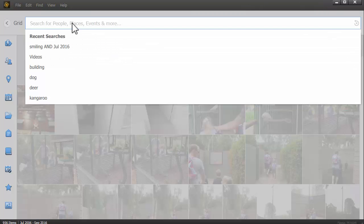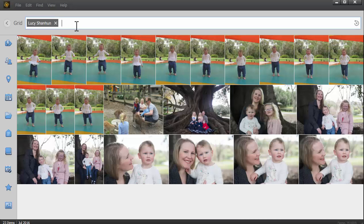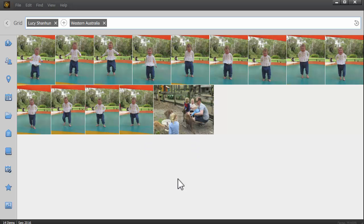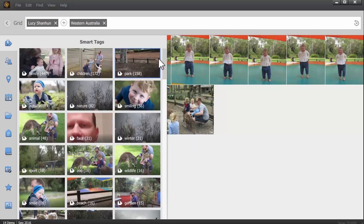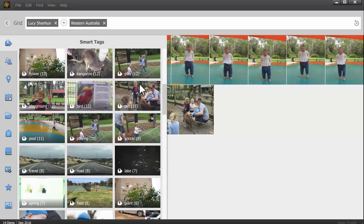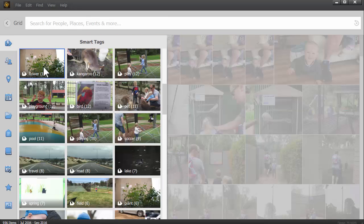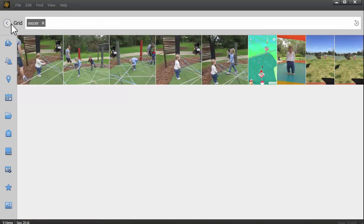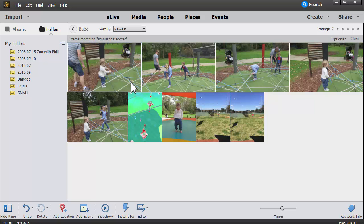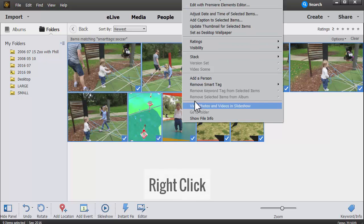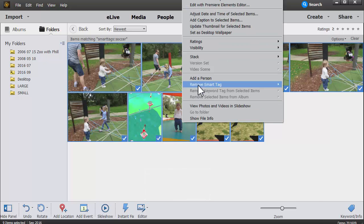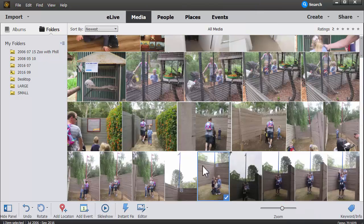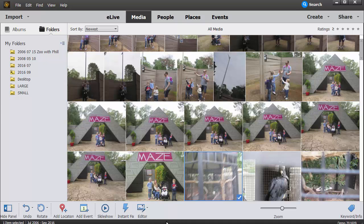For instance, we can look for Lucy Shannon at the maze and we come up with a selection of photos. I think you'll love the smart tags feature. And another handy thing is that you can actually remove any smart tags that are incorrectly applied. So for example, soccer—here we'll return to the grid—and none of these have anything to do with soccer. No worries. Control A to select all, right mouse button click, and then remove smart tag of soccer. So hopefully you'll find that these new features in Photoshop Elements really make your life easier. And again, less tagging means more time for scrapbooking and making memories.